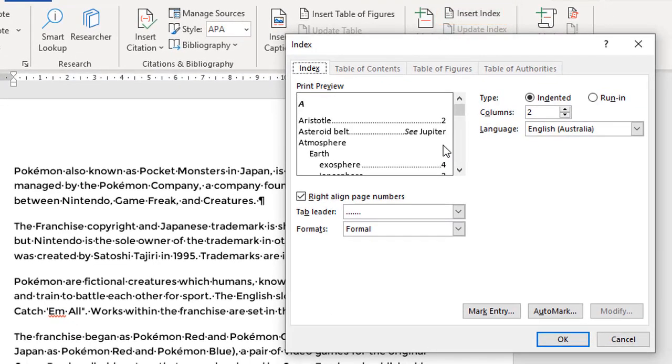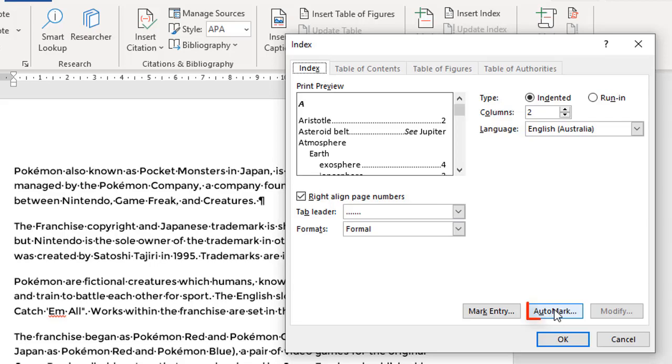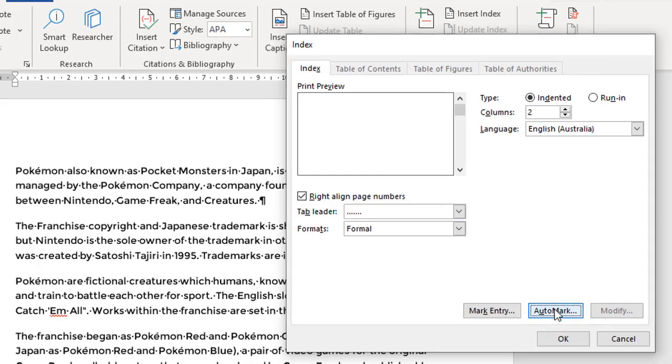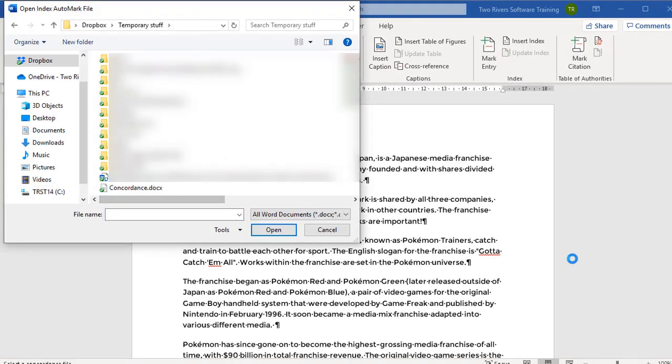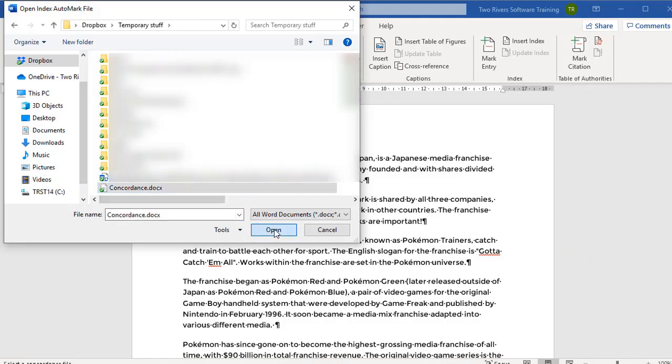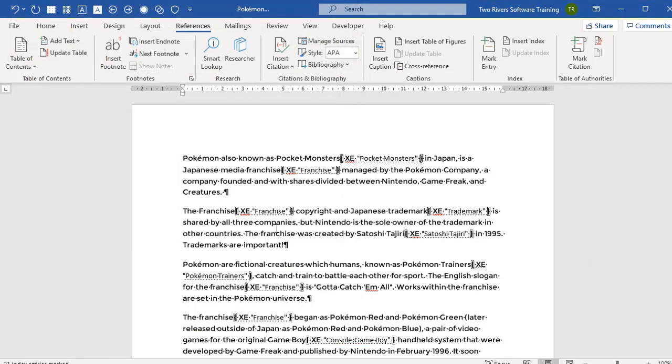Now in the first video, we came here as the second step to build the actual index. But when you're using a concordance file, you need to come here as well for step one, because down at the bottom is an option called AutoMark. And when you click on this, it asks you to point to a file, and that file is called Concordance. So let's select that and open.